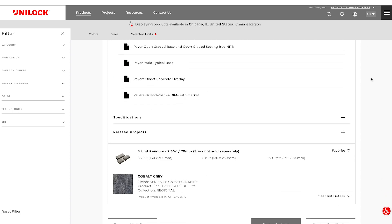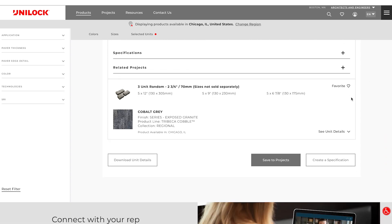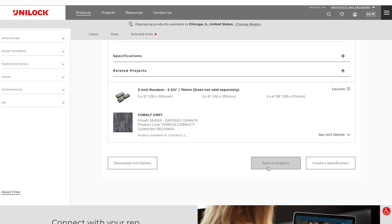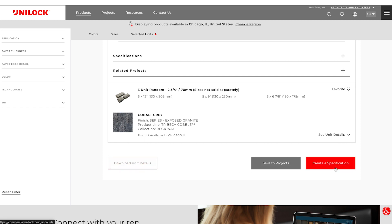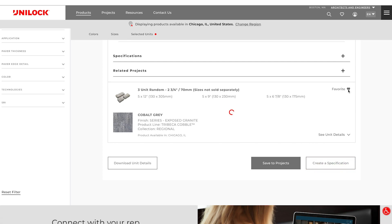You also have the ability to download a PDF of the unit details, save the product to your project portfolio, create a specification with the products, or save the products to your favorites.